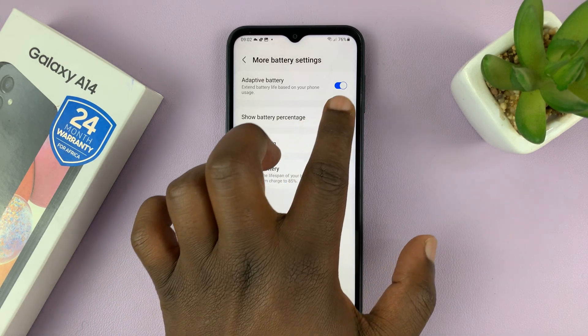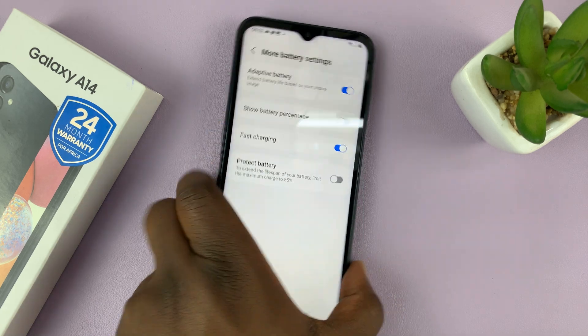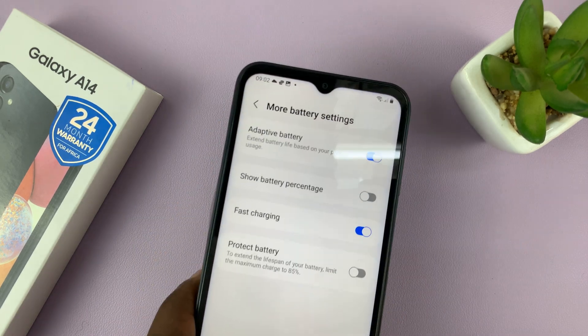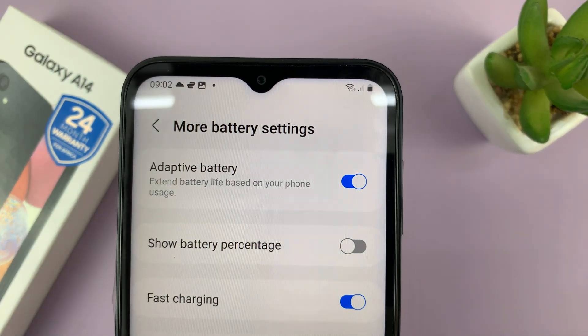To disable, simply tap on the toggle button, and that's going to disable the option. Now there's no battery percentage in the status bar.